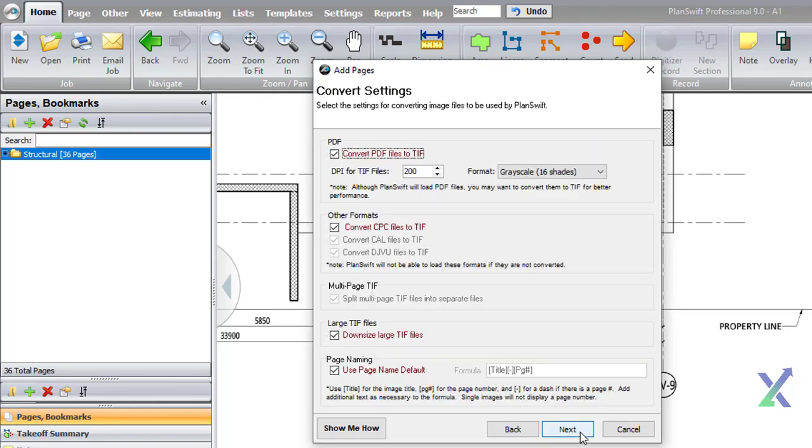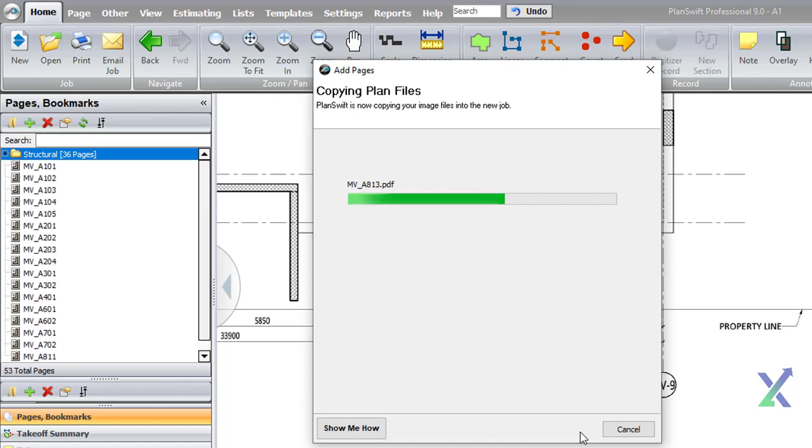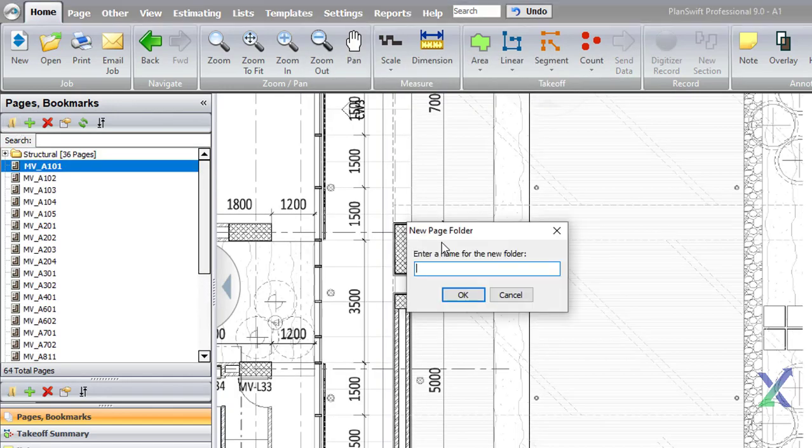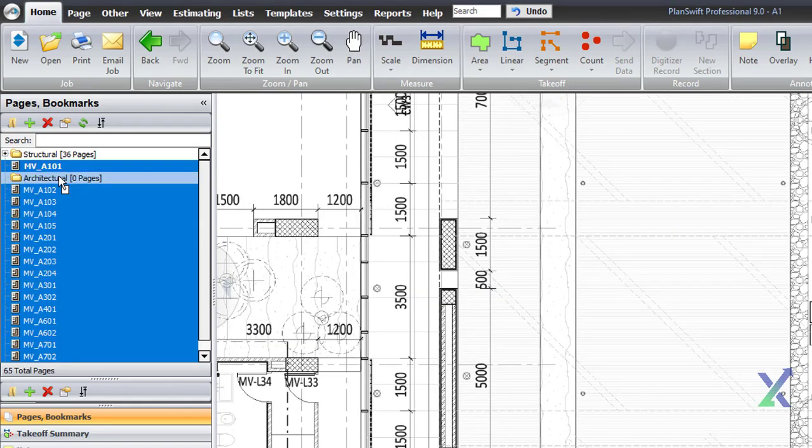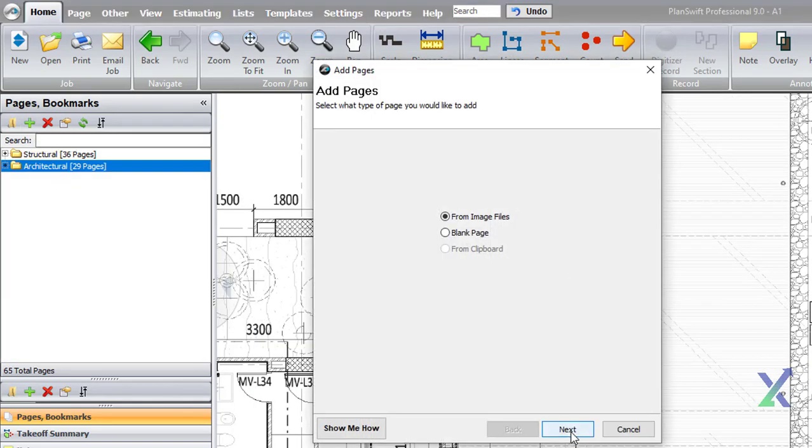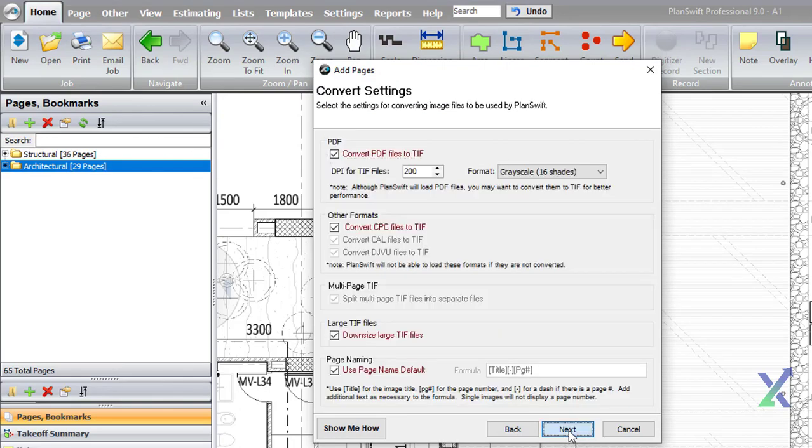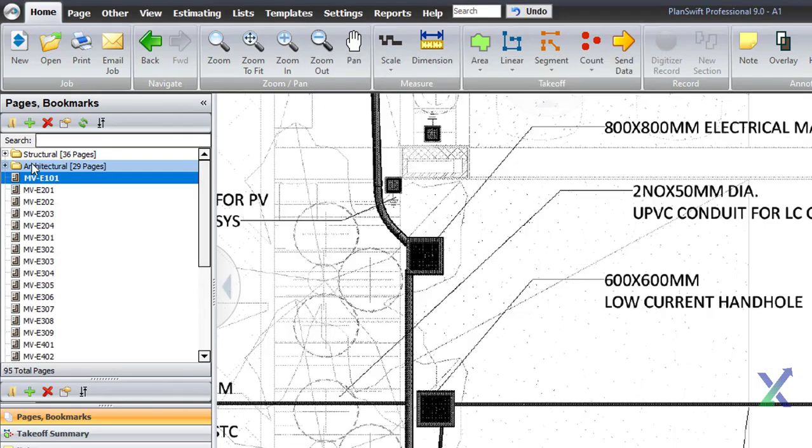Our goal in using PlanSwift is to efficiently review all the crucial drawing details required for creating our schedule. We will organize these details in a folder for easy reference and add estimates to create a more accurate breakdown of our project scope.